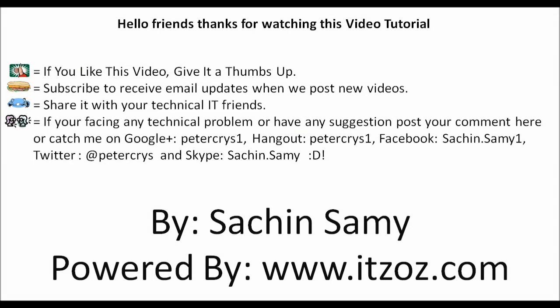Hello friends, thank you for watching our this video tutorial. If you like this video give it a thumbs up. Subscribe to receive an email update whenever we post a new video. Share it with your technical IT friends. If you are facing any technical problem or have any suggestions post your comment here or catch me on Google Plus, Hangout, Facebook, Twitter and Skype. This video tutorial is presented by Sachin Sami powered by ITZOZ.com and you are watching this on YouTube.